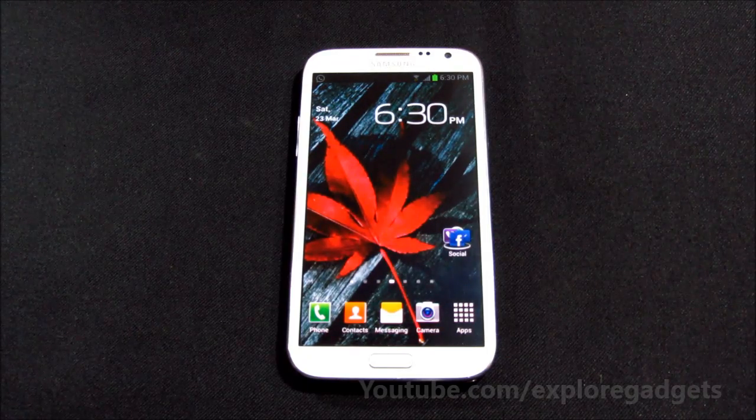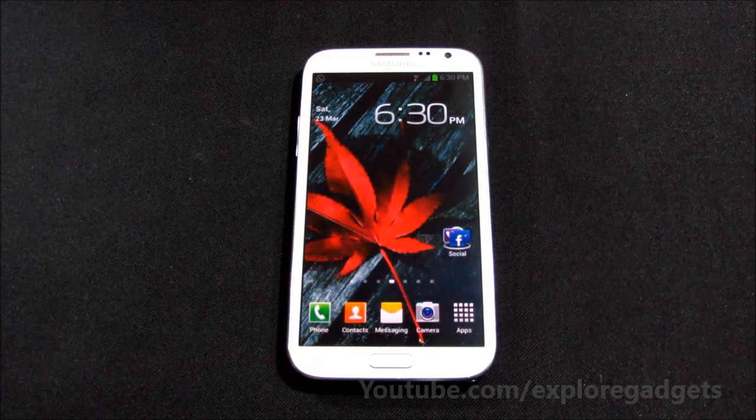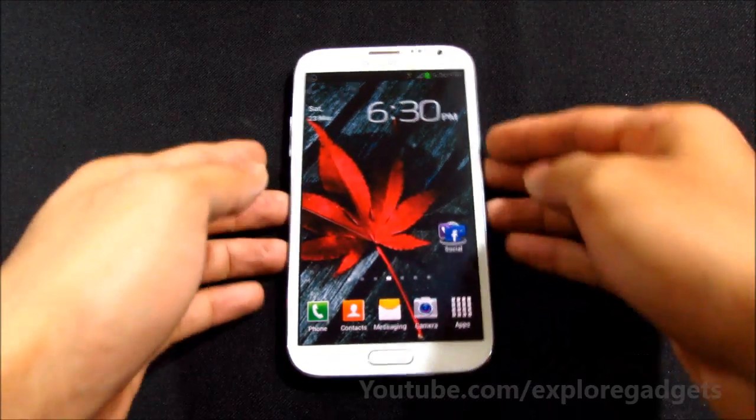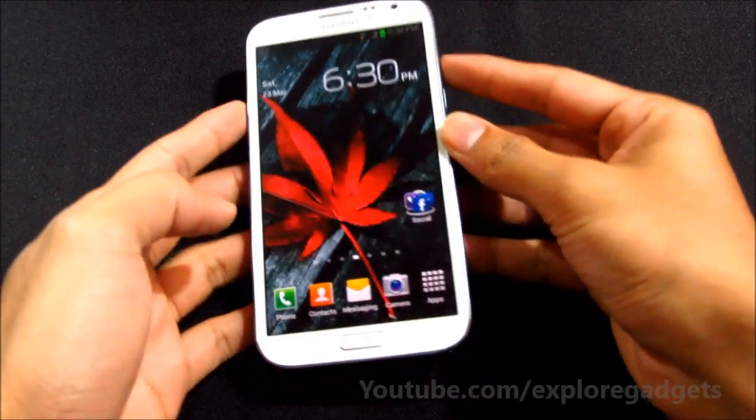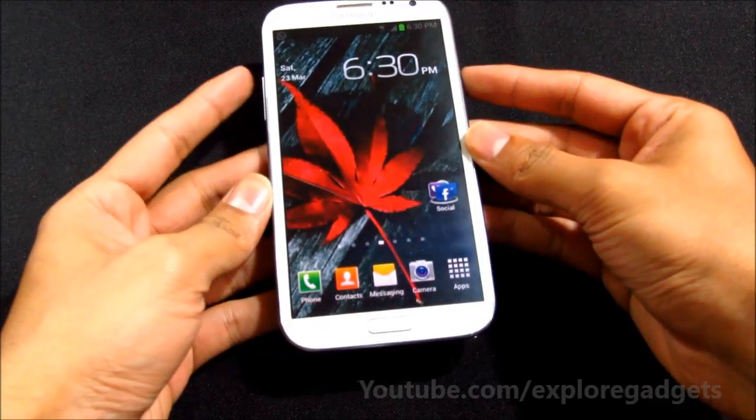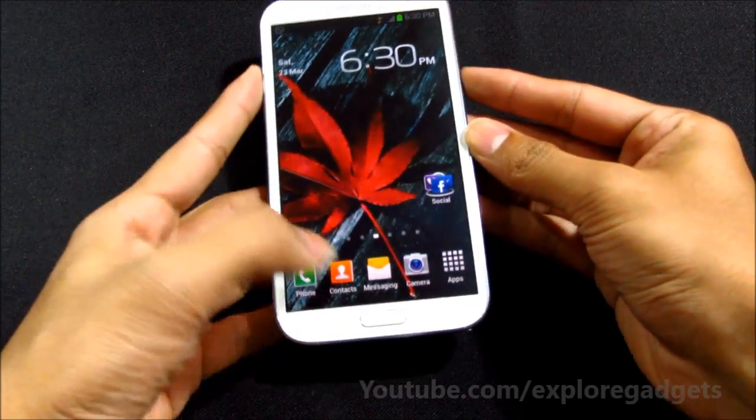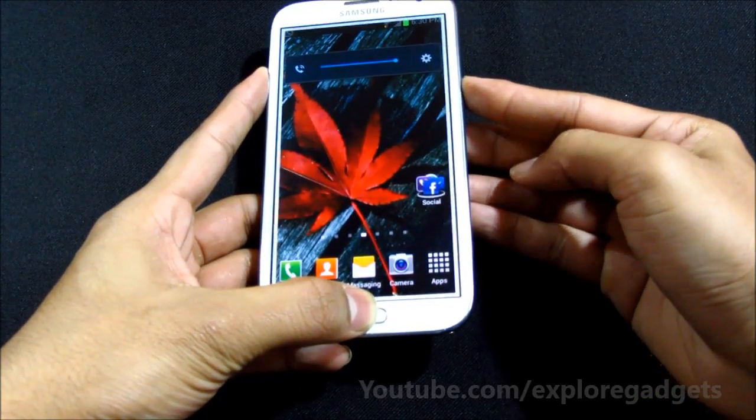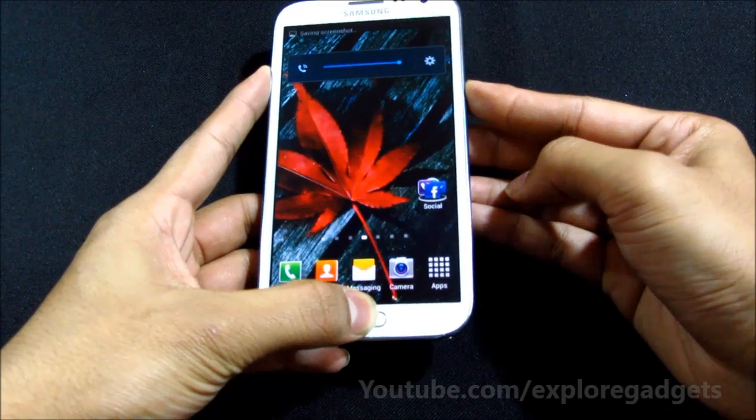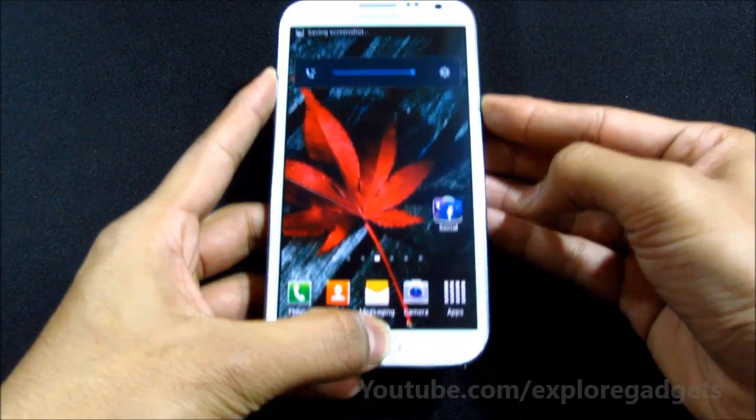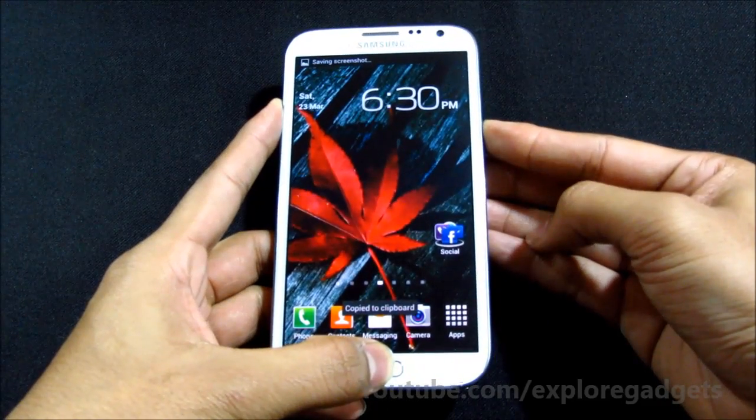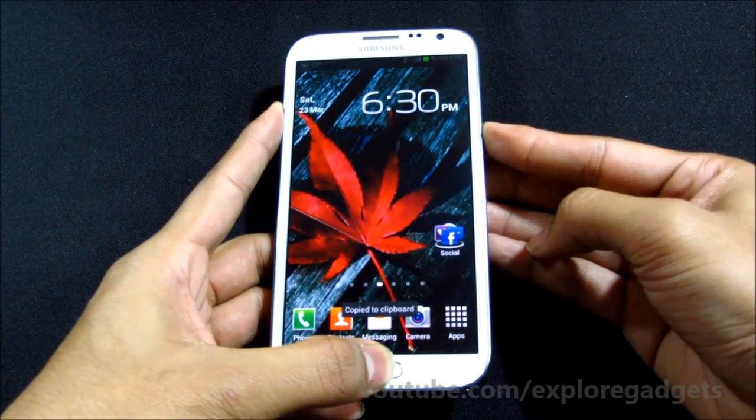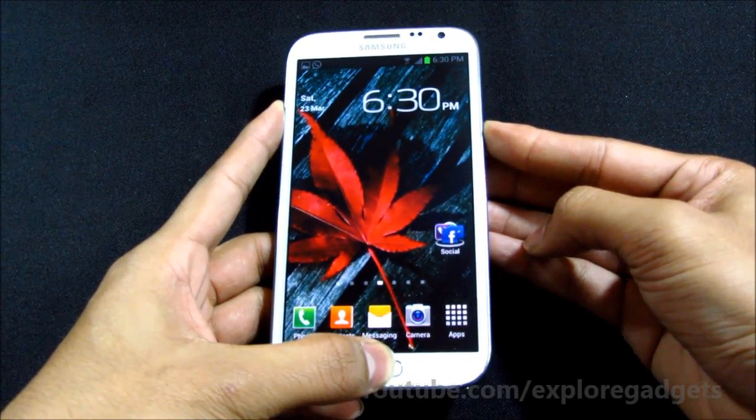Once you have it, transfer it onto your external memory card and reboot into recovery by pressing the up volume, power, and home button at the same time. Keep holding it till you see the Samsung Galaxy Note 2 displayed on the screen.